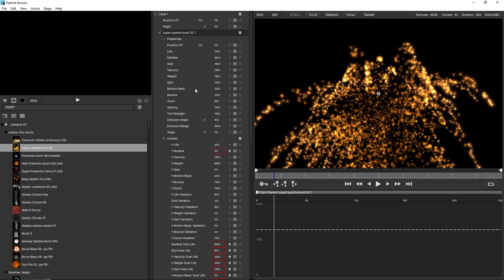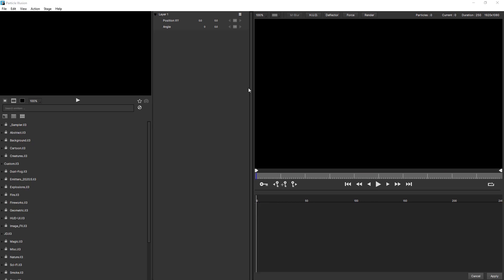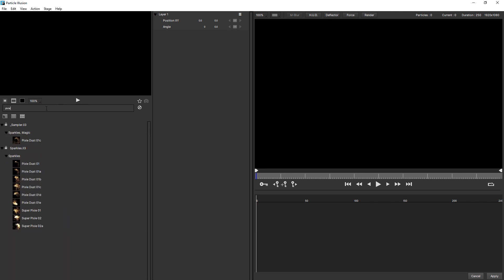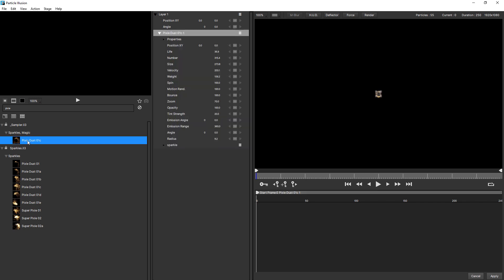Okay, so with this in mind, let's go ahead now and create a super emitter. Starting with the preset, I'm going to type in pixie, and we're going to use pixie dust 01C. So just double click to add that to the stage.